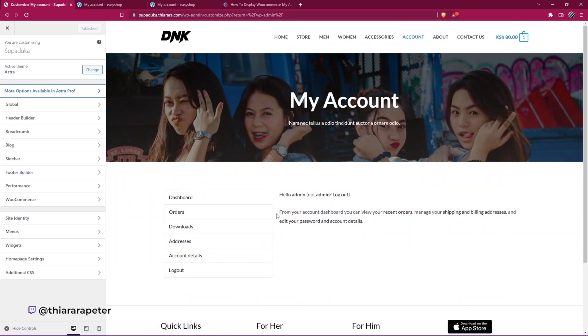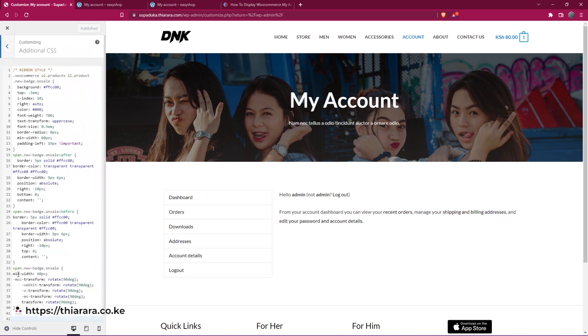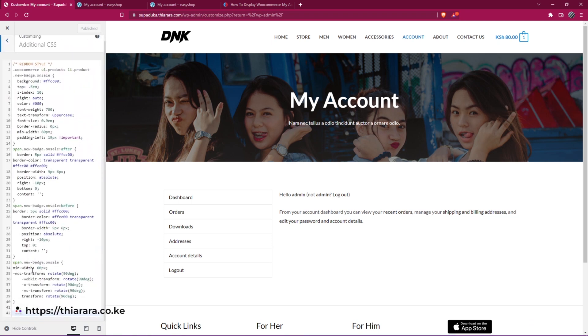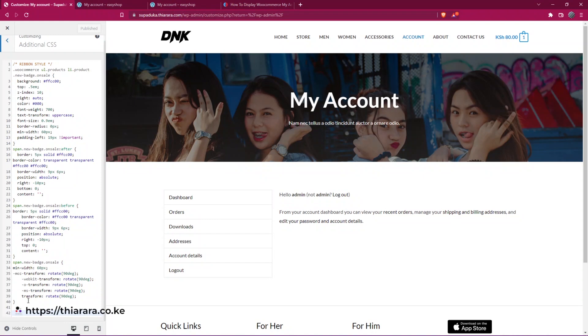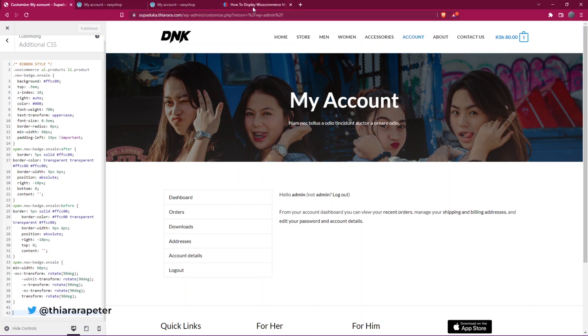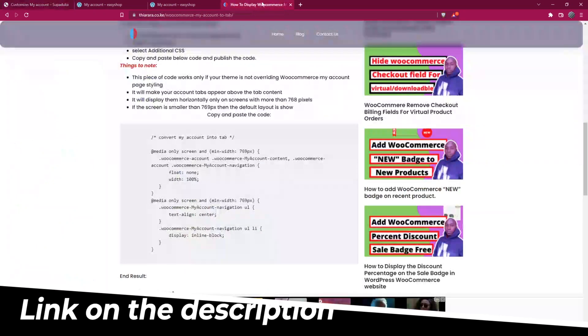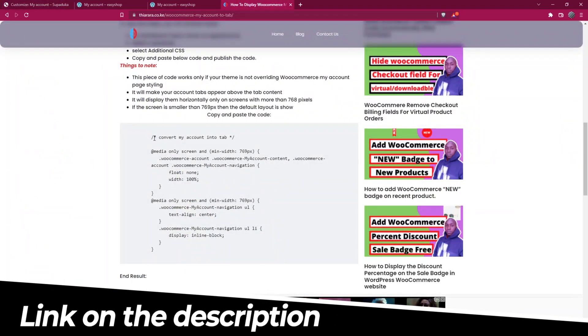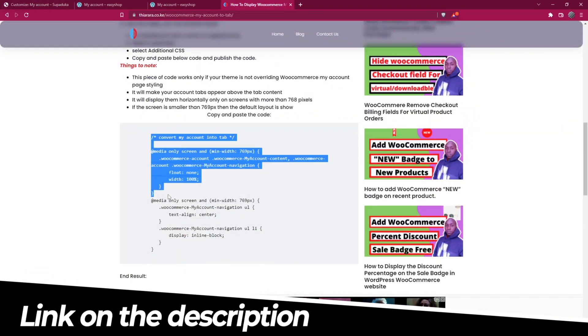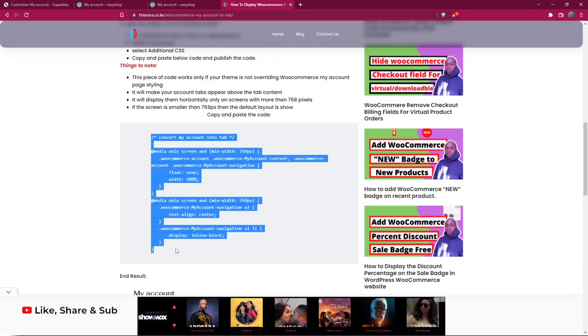You can see how it is displaying. All we need to do is go to Additional CSS. If you are using some CSS, just let them be where they are and add a new line here. What you need to do is I have included the link in the description. Just head over there and copy this simple CSS here.